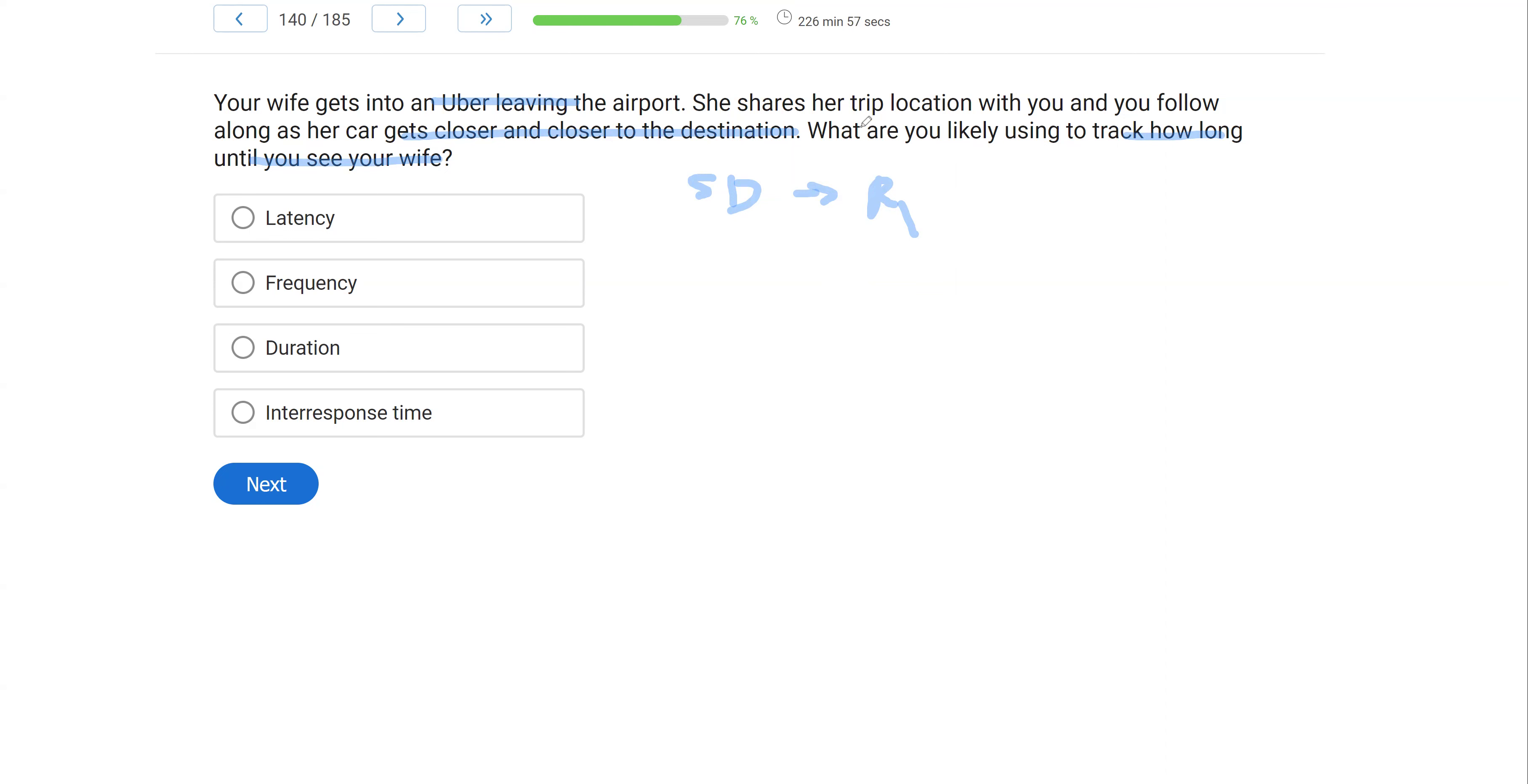What are we timing? We're timing her trip, the duration of her trip, right? We're not looking at the frequency. We're not counting how many times something happened. We're simply looking at the duration. How long is her trip lasting? How long until we see our wife?